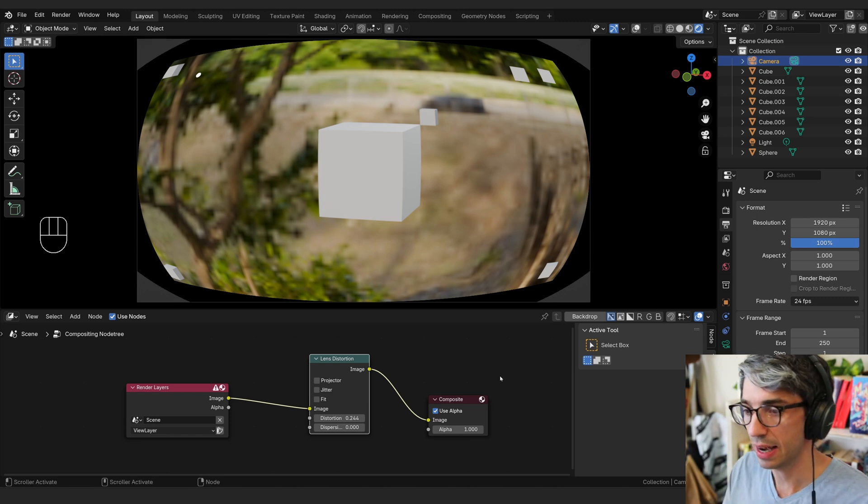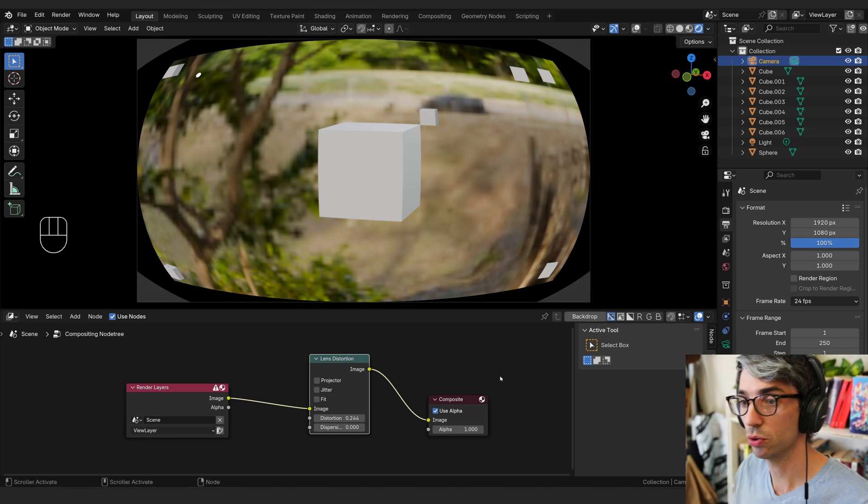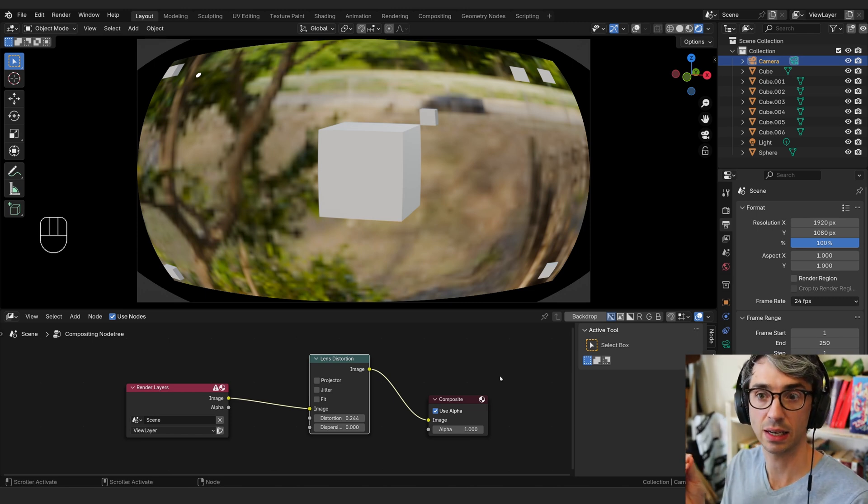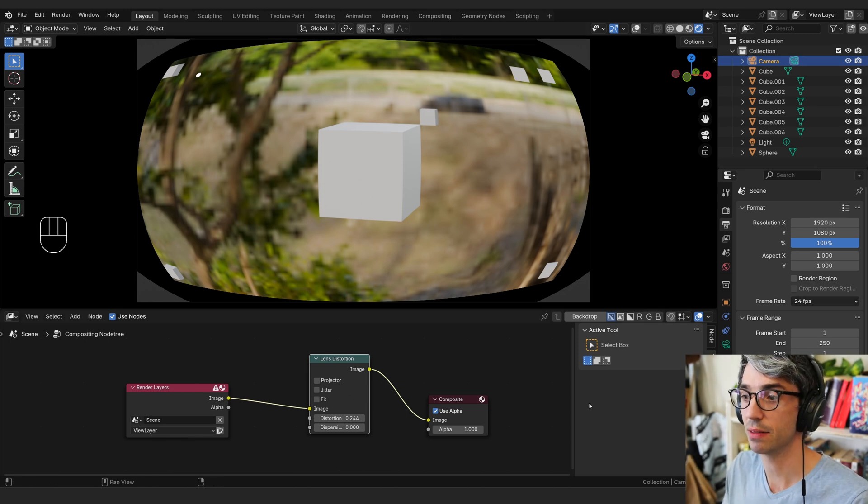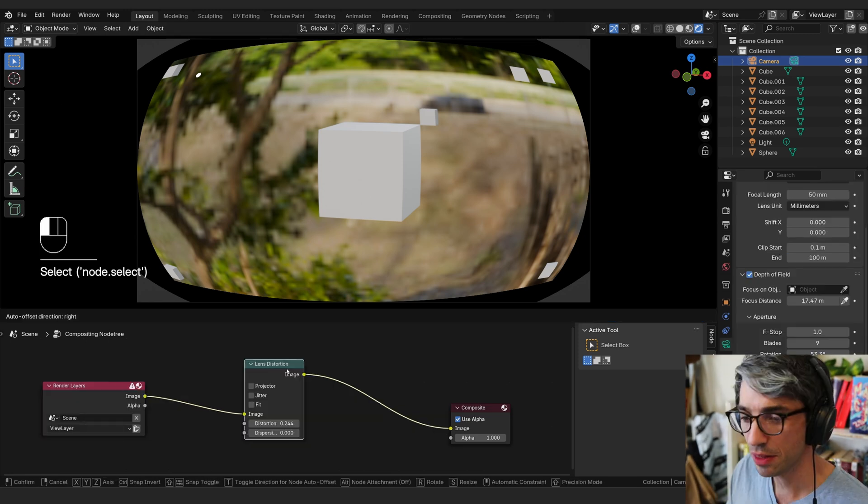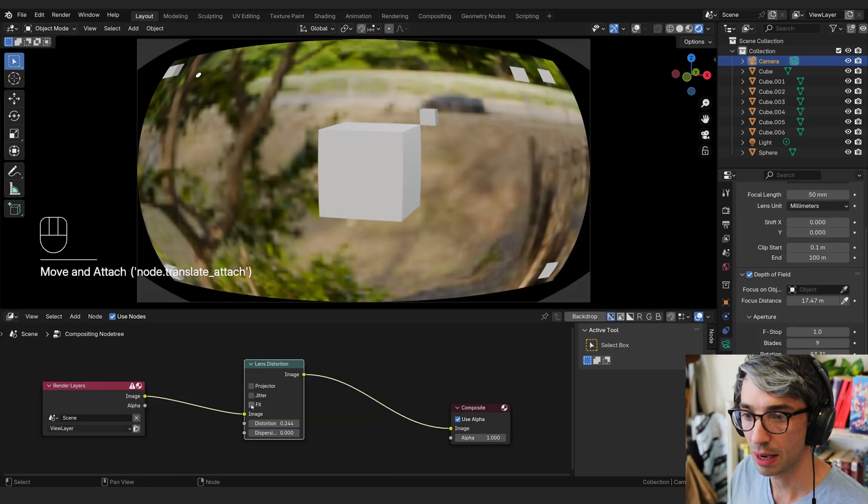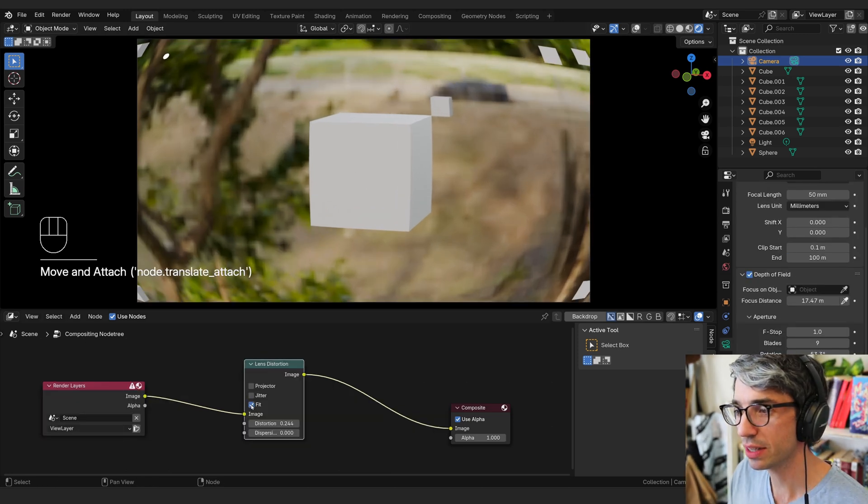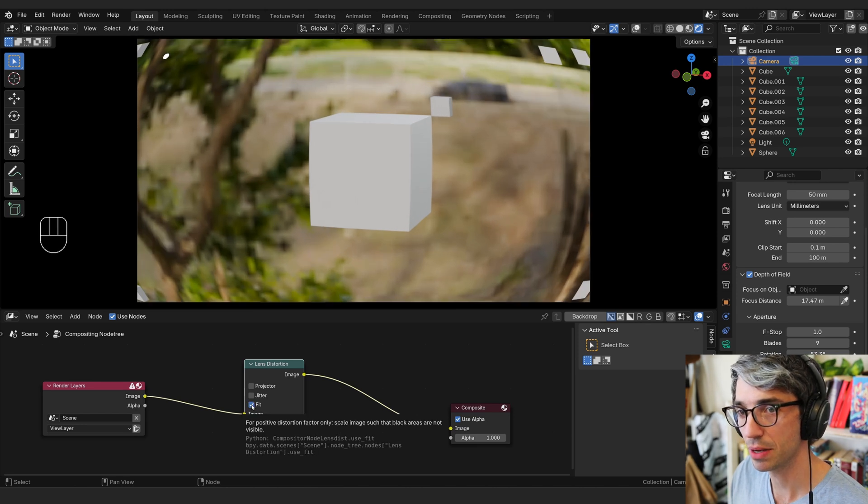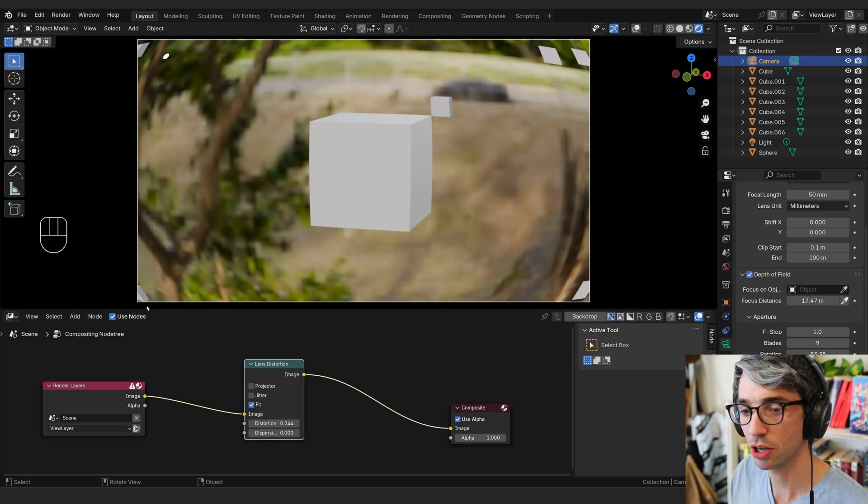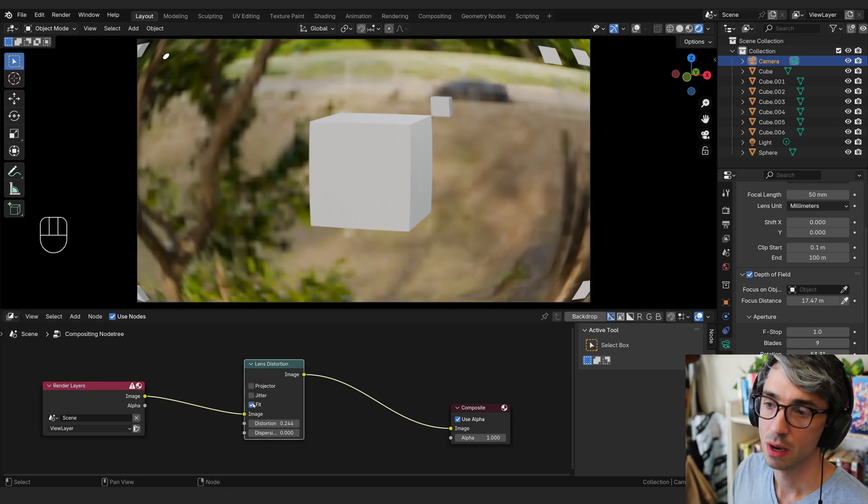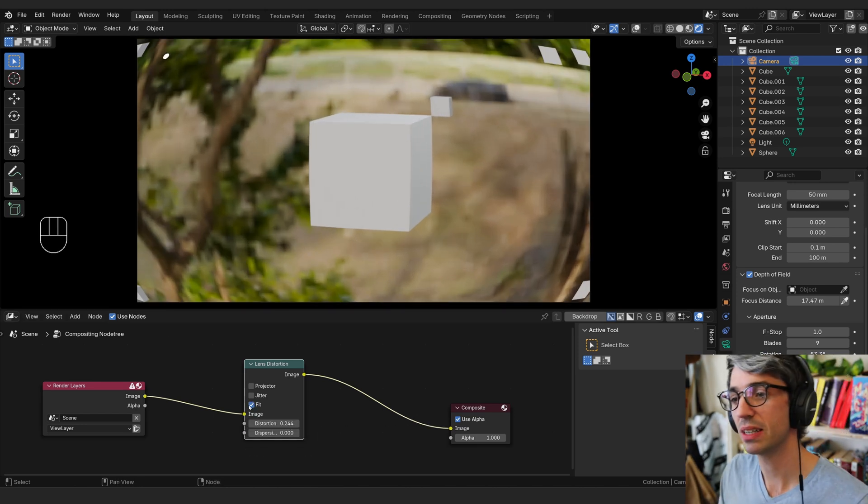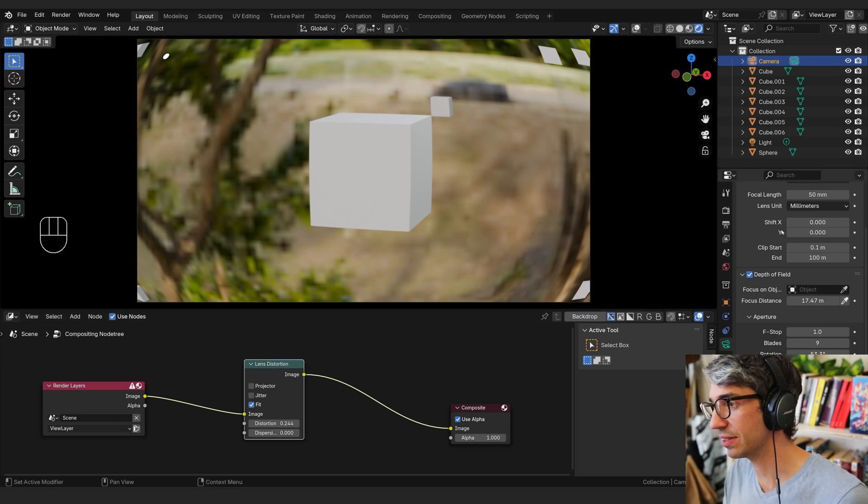So what I'm going to show you is how to get around this issue and a cool little hack that can give you the overscan that you want. In the lens distortion node, we've got this fit option. You can see what it's doing is it scales up the image so that you no longer have those black bars. But this is a problem because it's not really accurate to the lens.